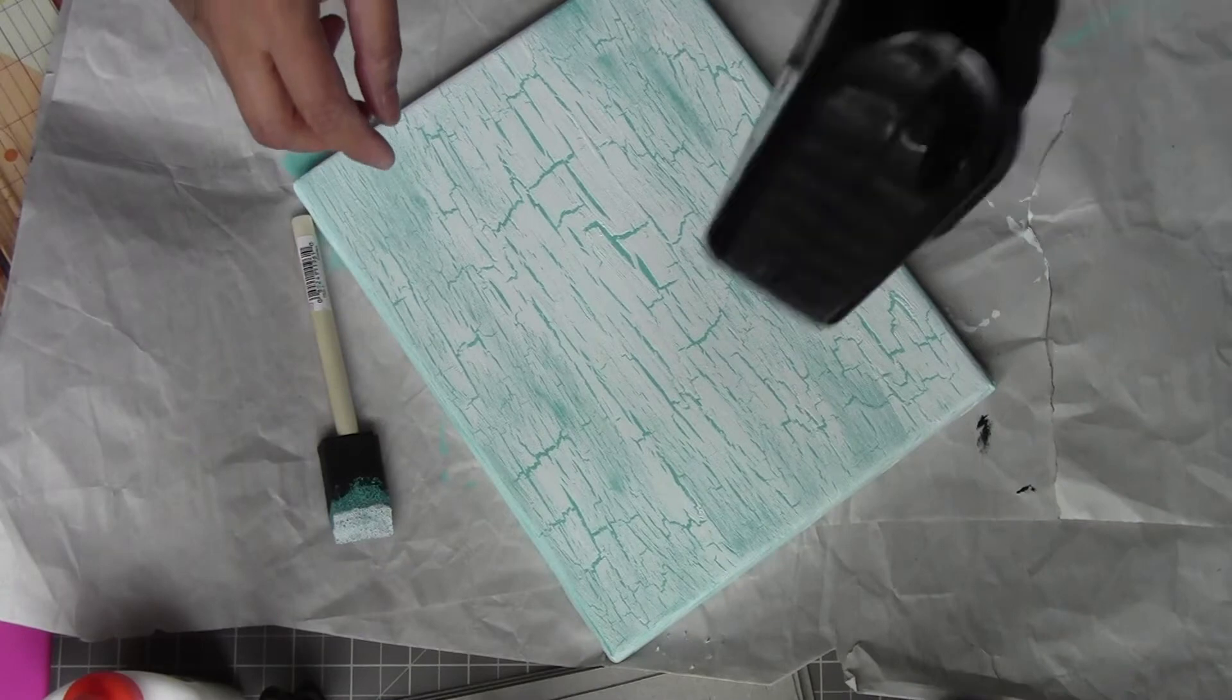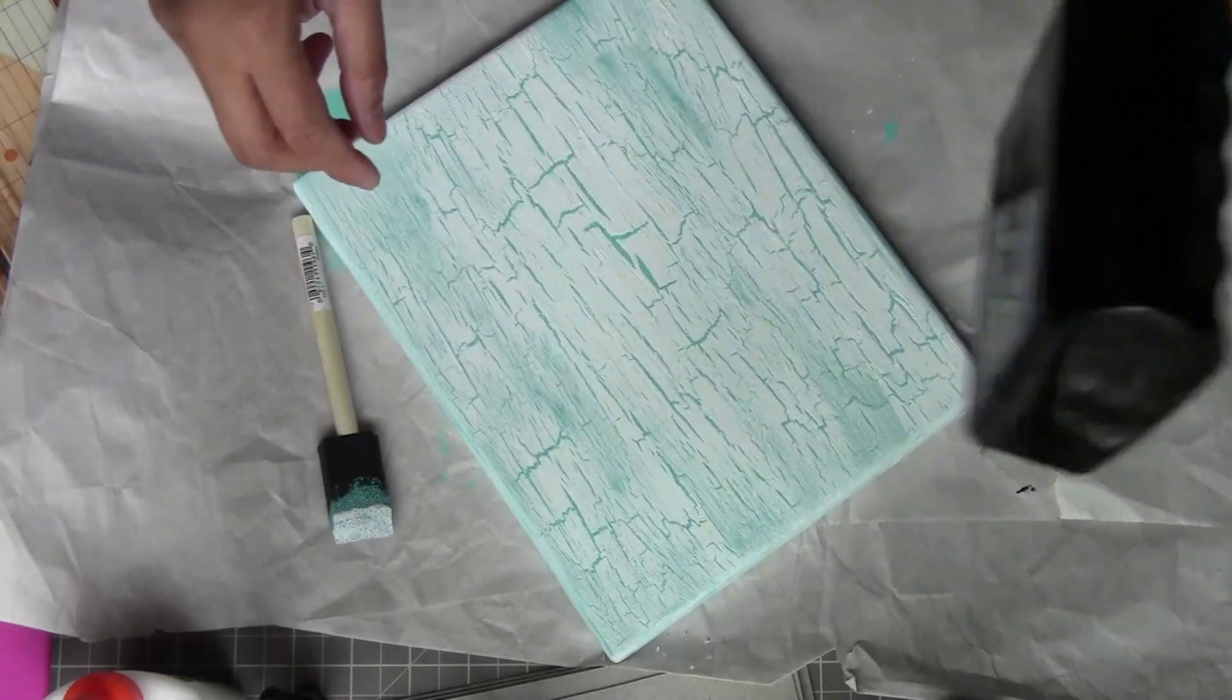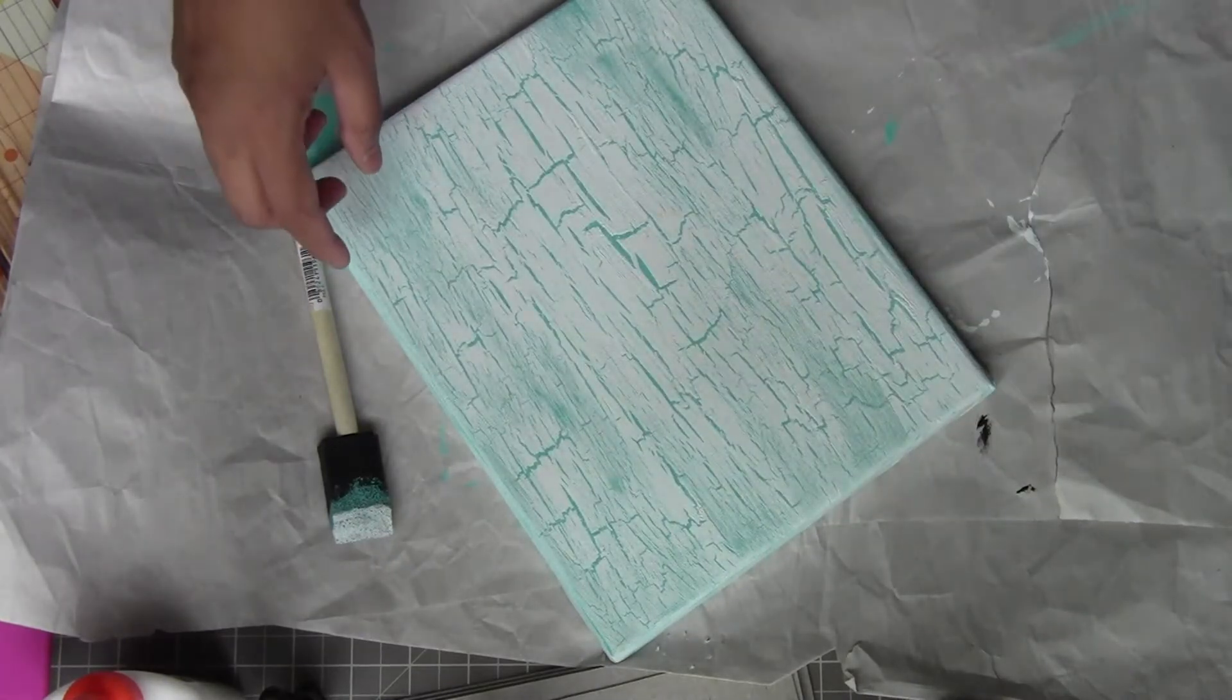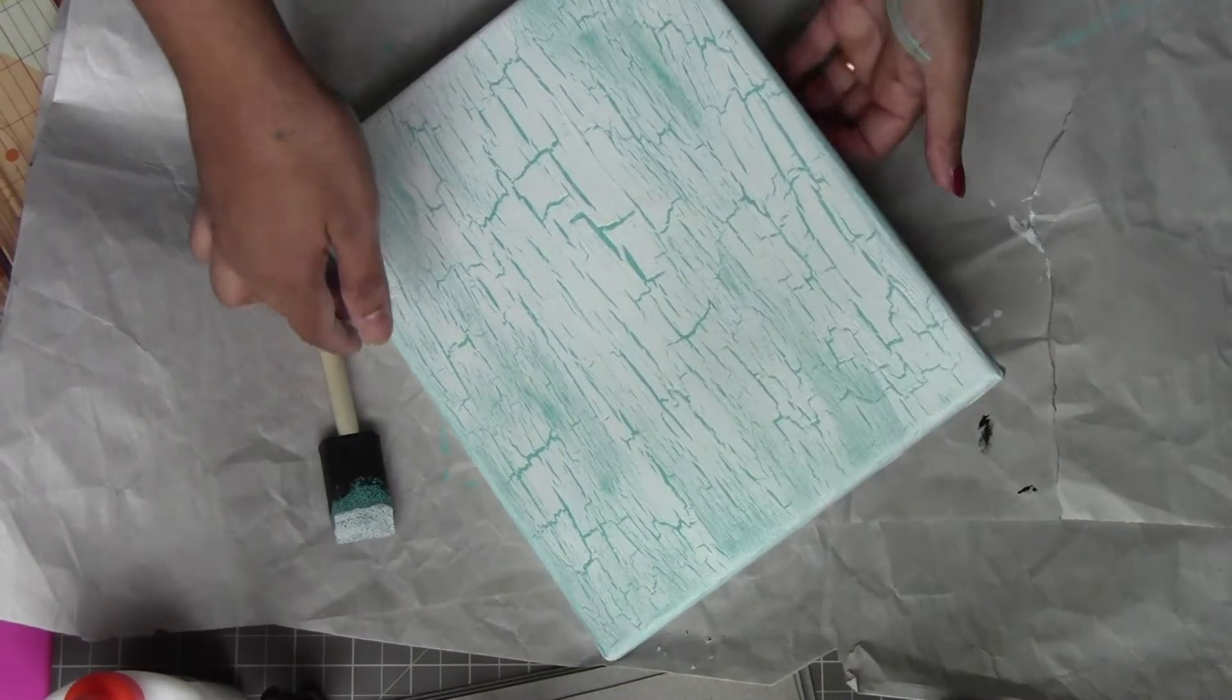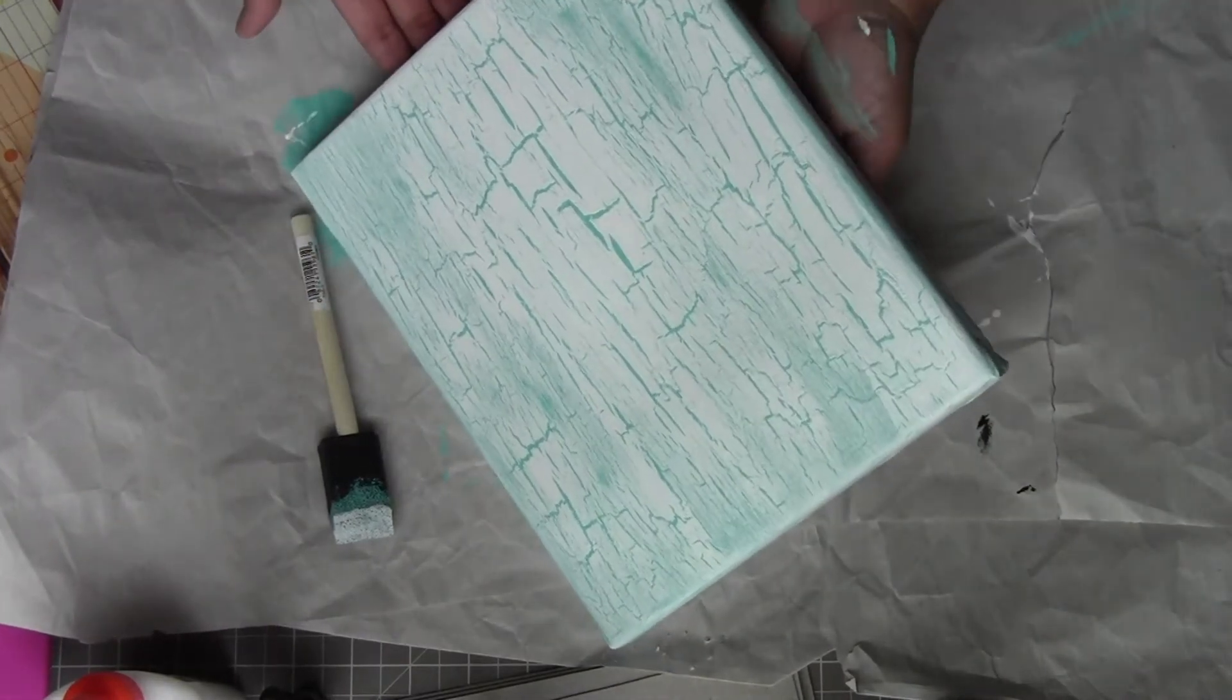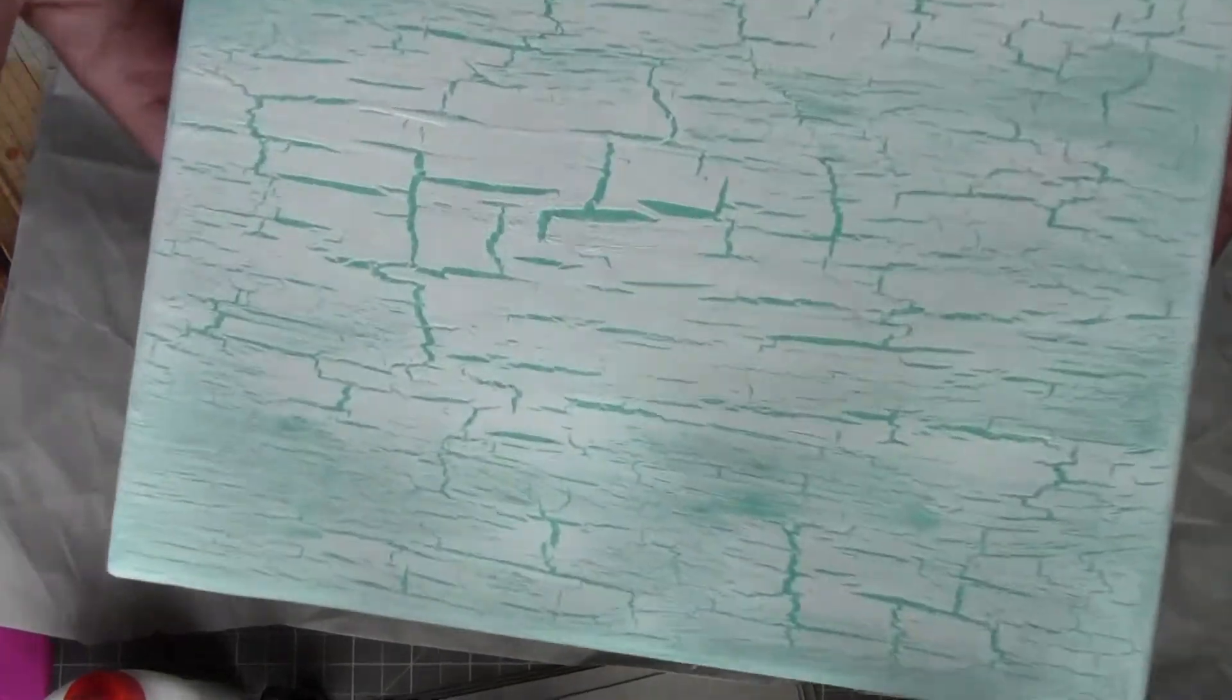I dried it with my hair dryer, and look at this! Look at all these beautiful crackles.